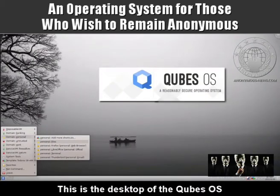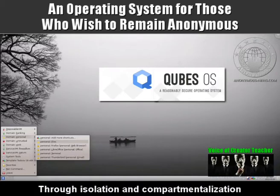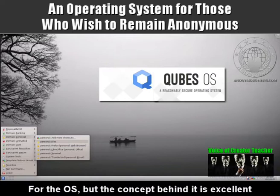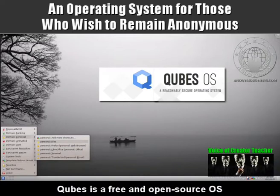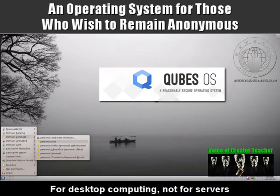This is the desktop of the Qubes operating system. This is the best desktop operating system to enforce security through isolation and compartmentalisation in my opinion. It is still in its early days, but the concept behind it is excellent. Qubes is a free and open source operating system designed to provide strong security for desktop computing, not for servers.